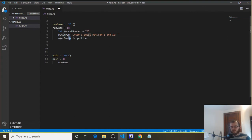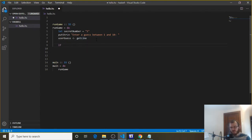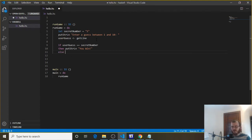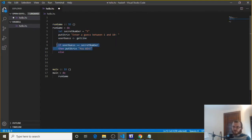Now we have our secret number and our user guess, and we want to say if the secret number is equal to the user guess, then you win; else we want to give you another chance and keep giving more chances until you get it right, and then we'll worry about a guess limit. So we can say if user guess double equals the secret number, then putStrLn "you win". Else — that means if it's not equal to the secret number — we want to start the game over and give them another chance. So we can call this run game function and it'll start over. So else we just do run game. Ctrl+S to save.